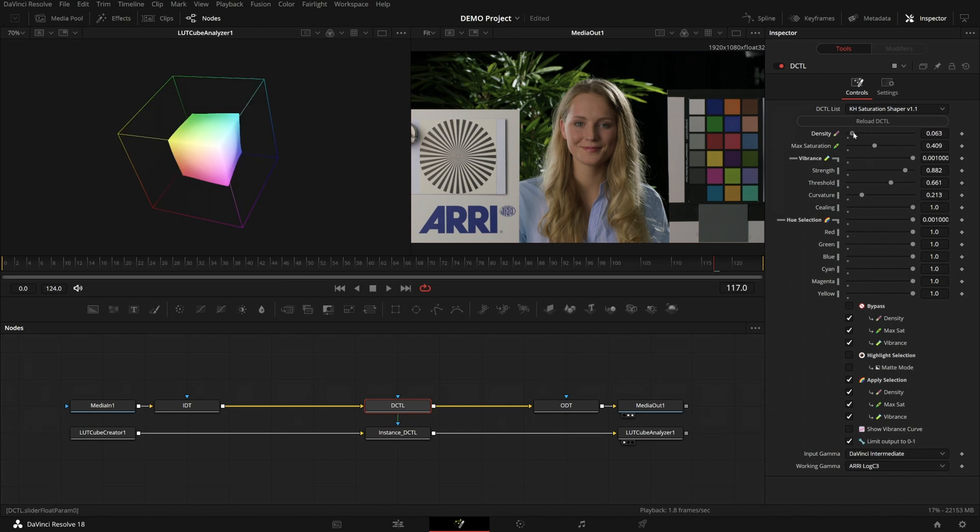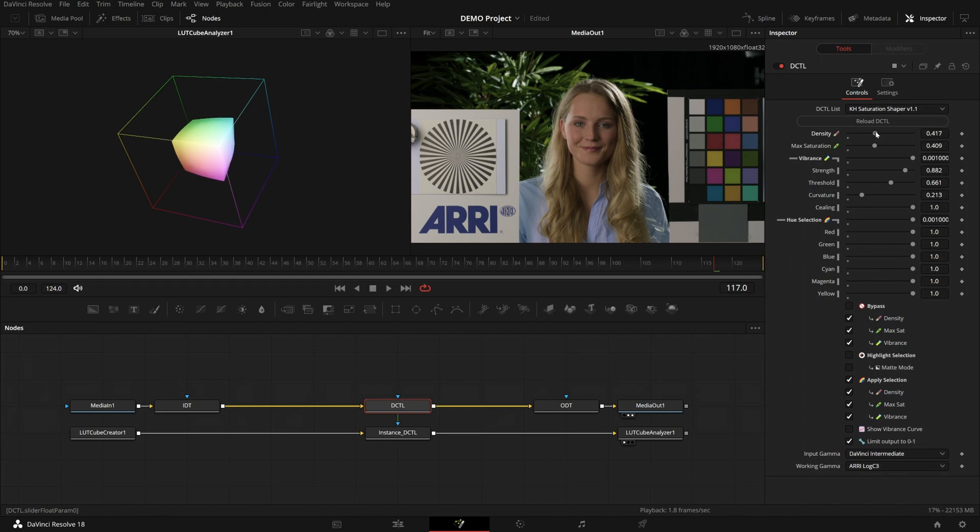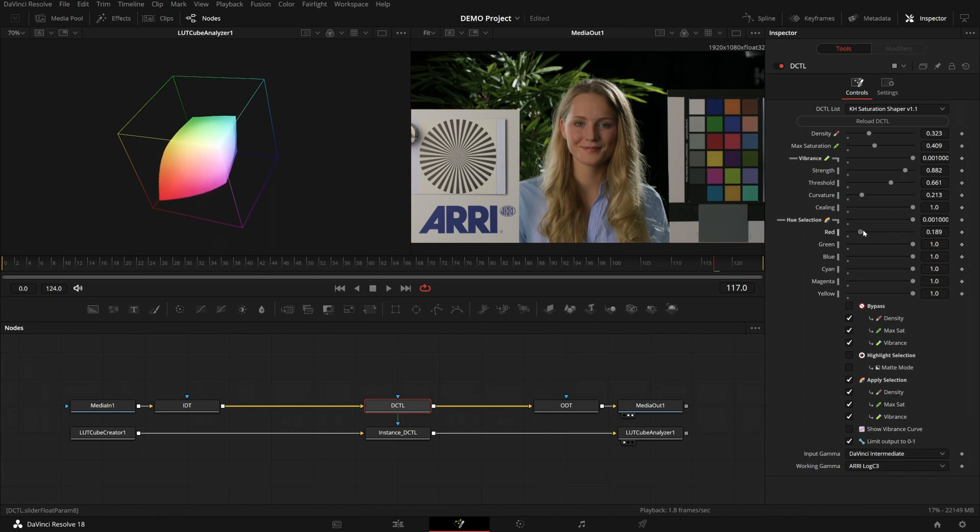I'd say maybe I wouldn't go this far, but in this direction, absolutely. And maybe just add a bit of density at the end. So let's go, as always, I go too far and then bring it back to a level I like. And then we have the hue selection. In this case, I wouldn't actually use it. But if you want to not affect certain hues, then you have the possibility.